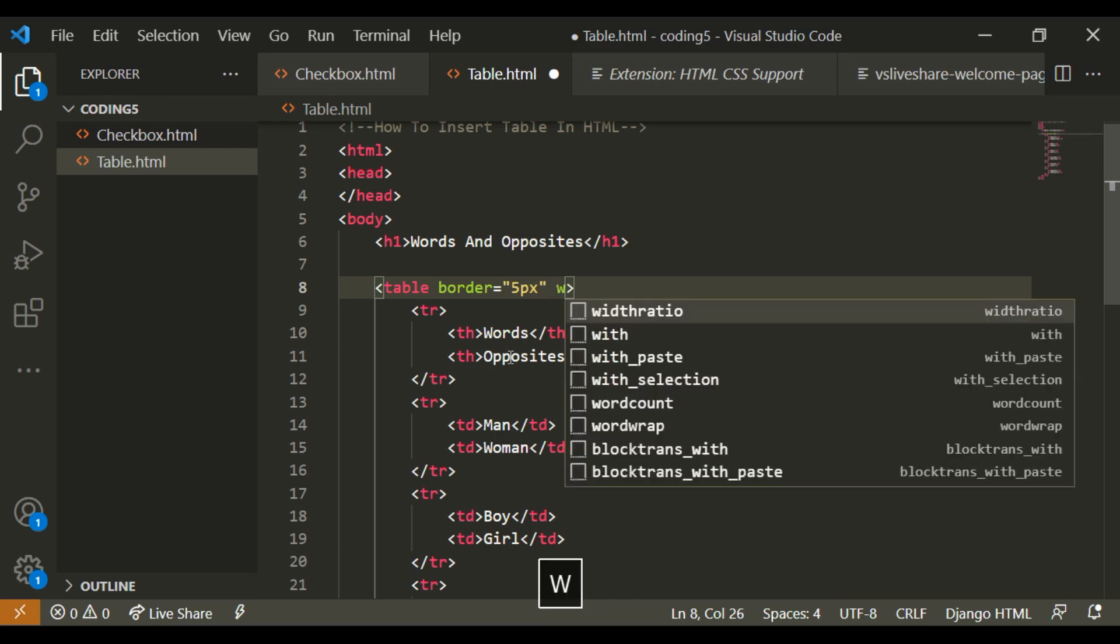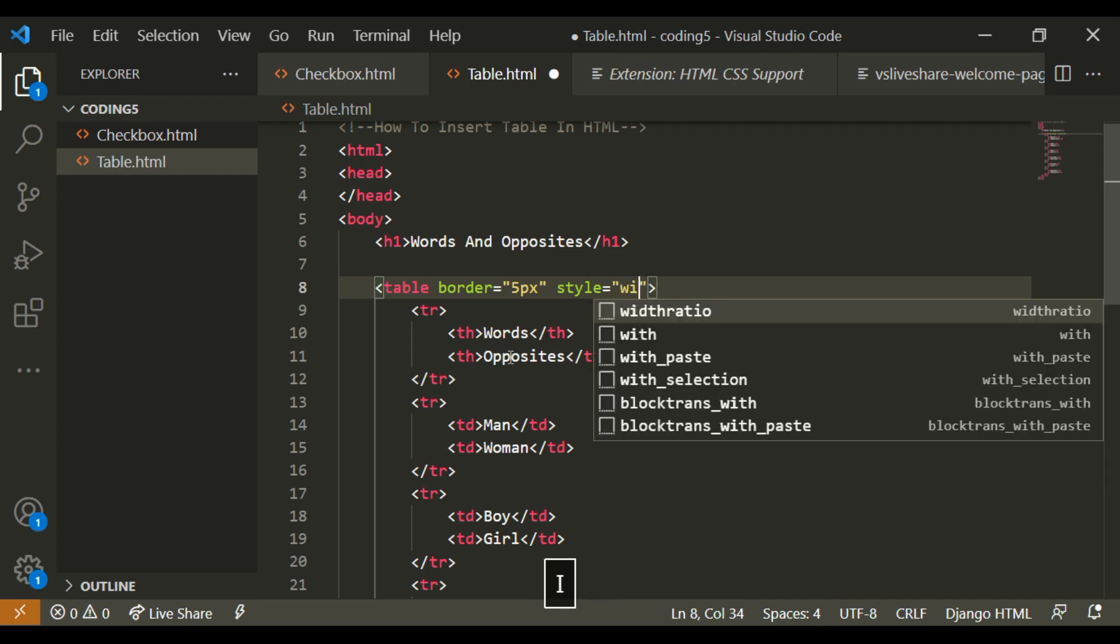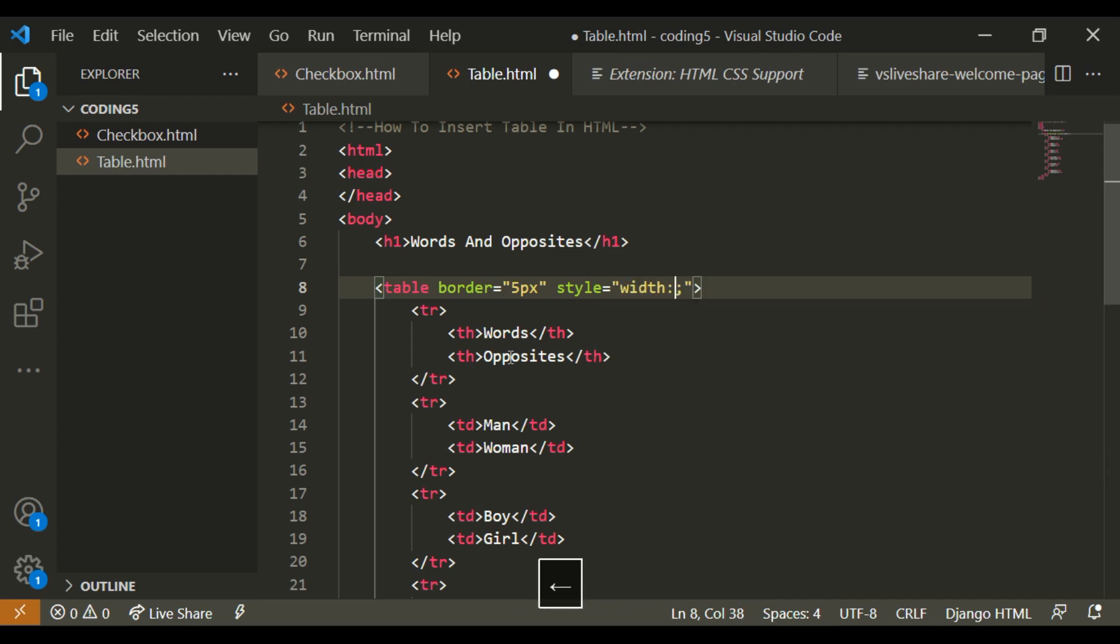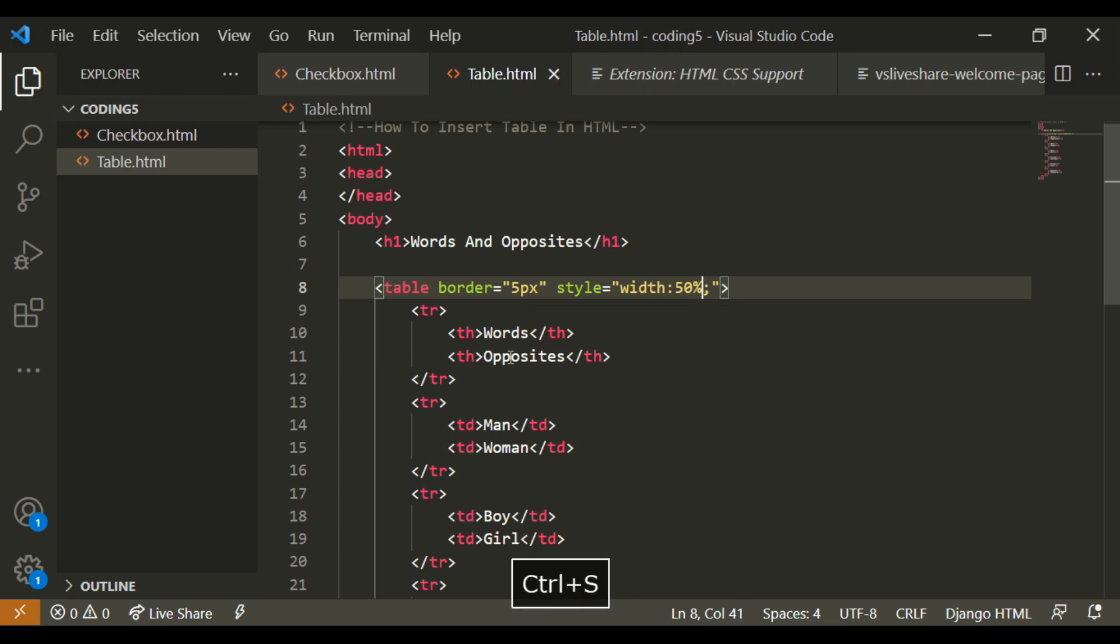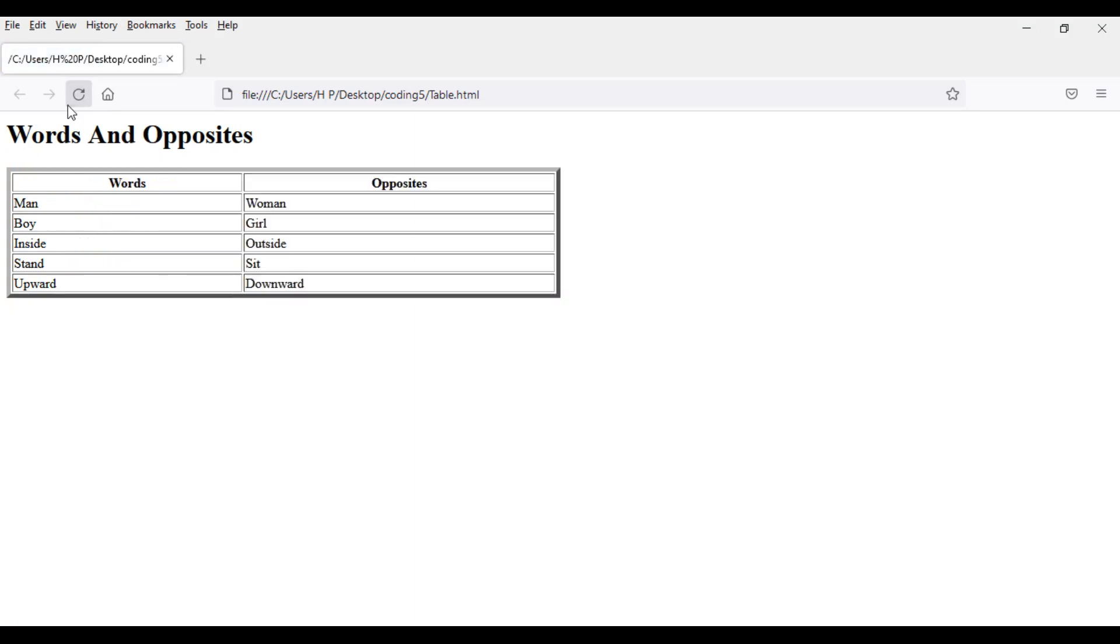Width colon, and semi-colon. So width, this is 50 percent. And it's going to look like that.